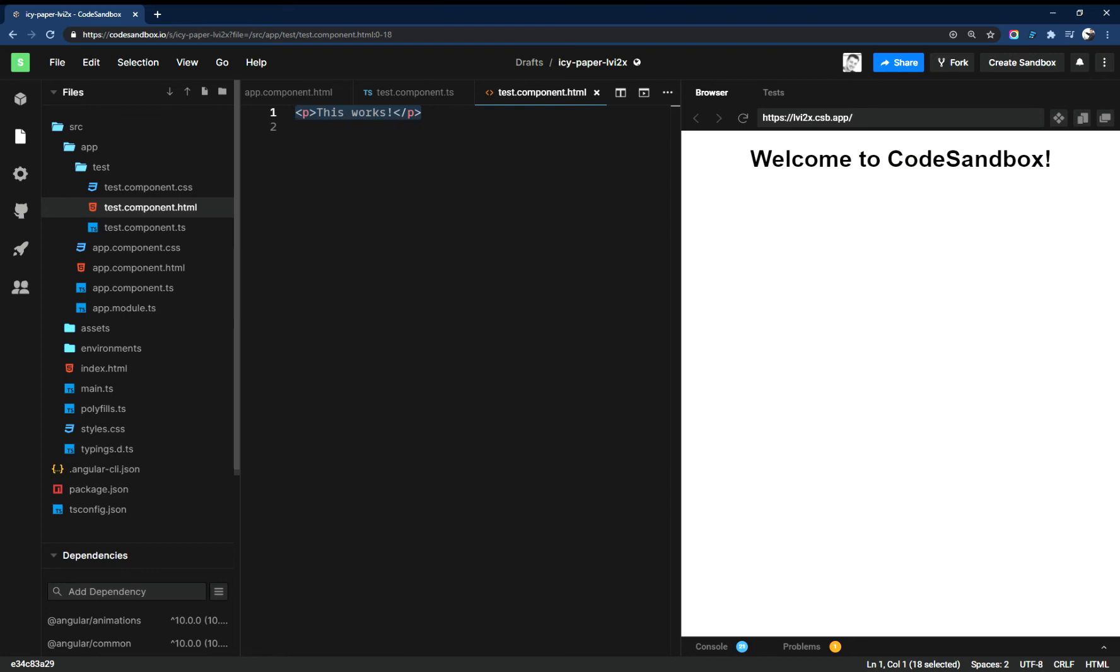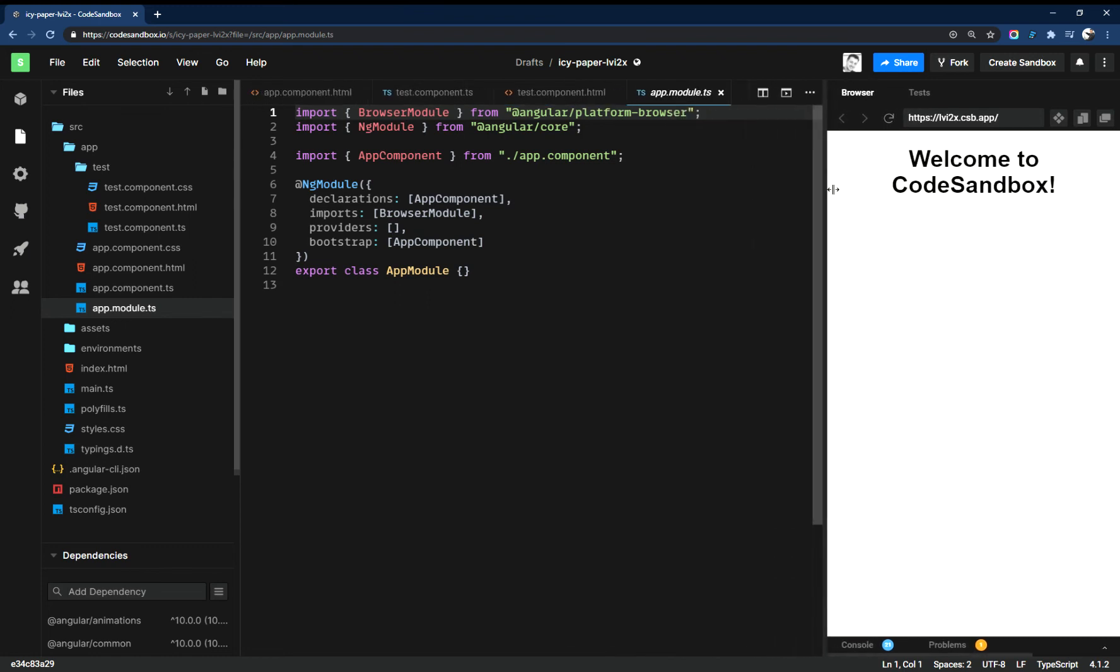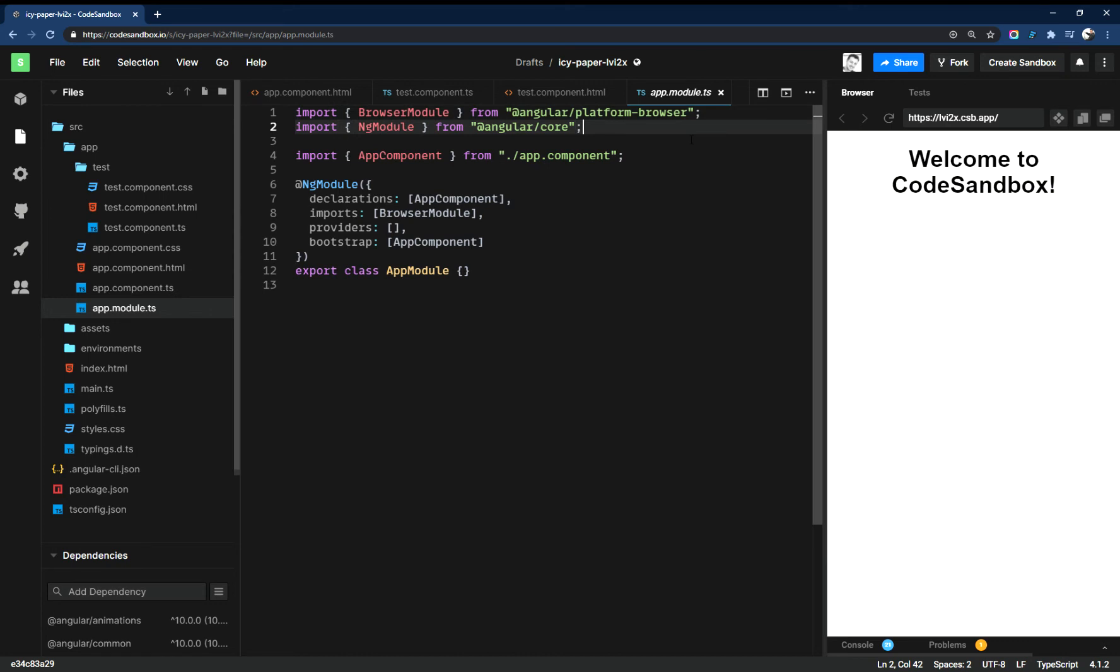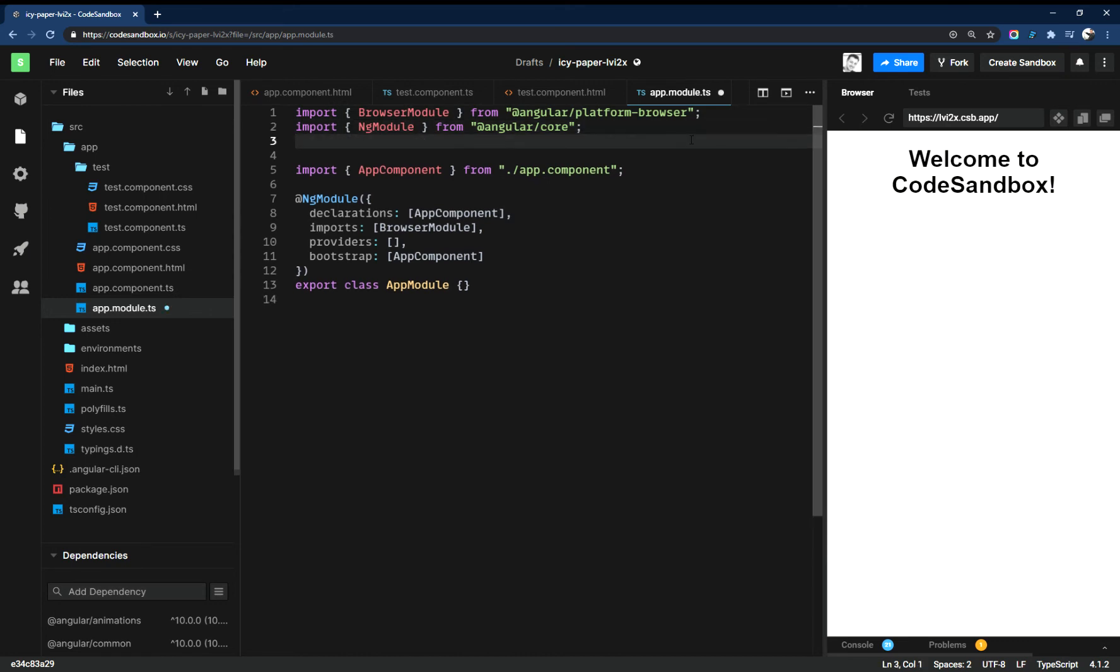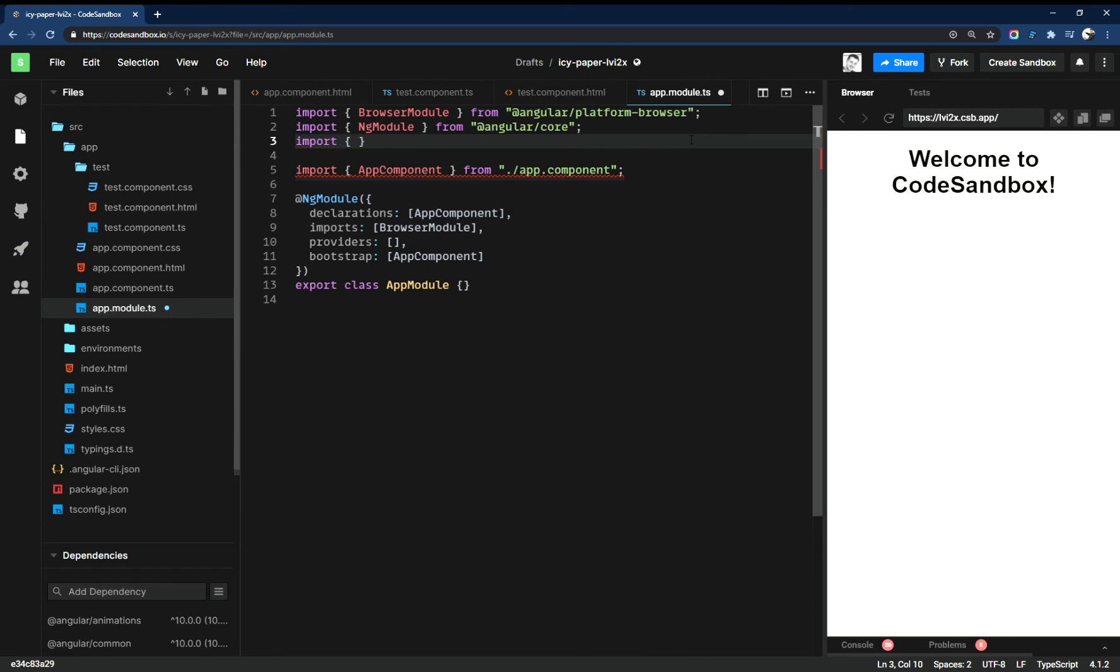So now we need to go to our module. We basically just need to import it. So import, and we call this test, so import the component TestComponent.